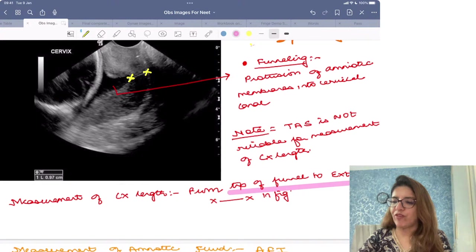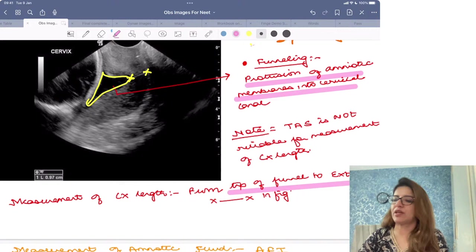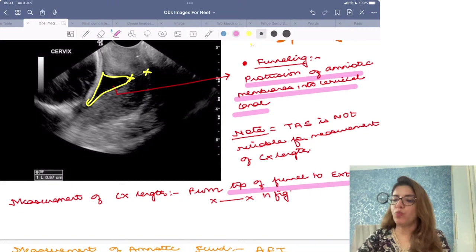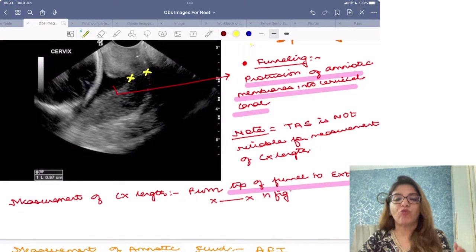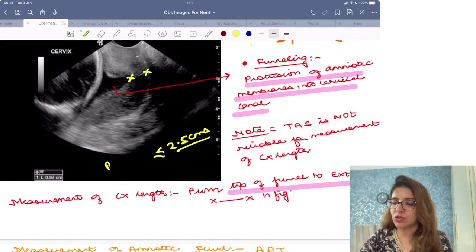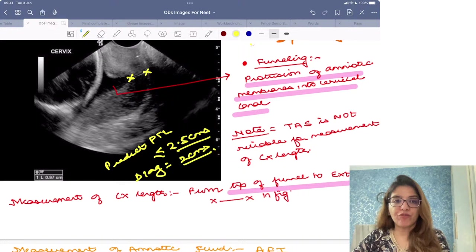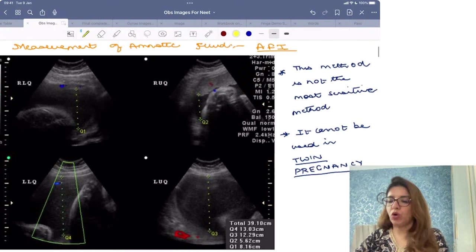Transabdominal scan is not reliable for measurement of cervical length. This funnel-shaped appearance is called funneling — it is protrusion of the amniotic membranes into the cervical canal, and is a sign of incompetent OS or preterm labor. The best thing to do when diagnosing incompetent OS or preterm labor is to measure the cervical length. The cutoff of cervical length for predicting preterm labor is 2.5 centimeters, and for diagnosing preterm labor the cutoff length is 2 centimeters.